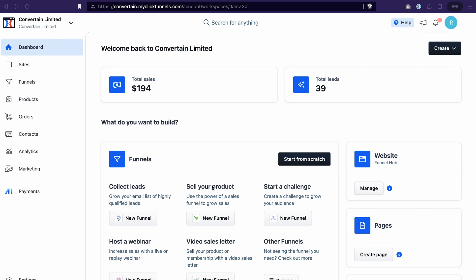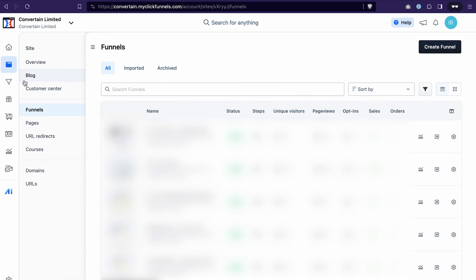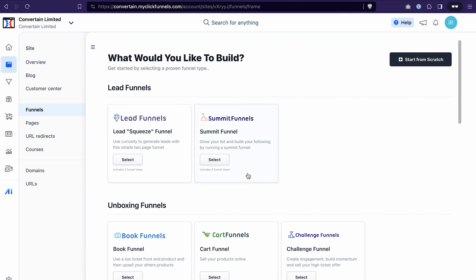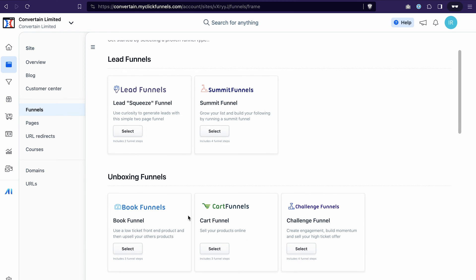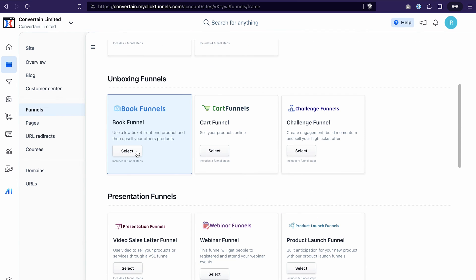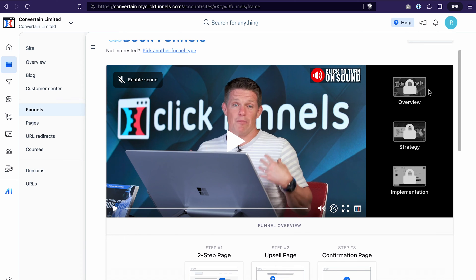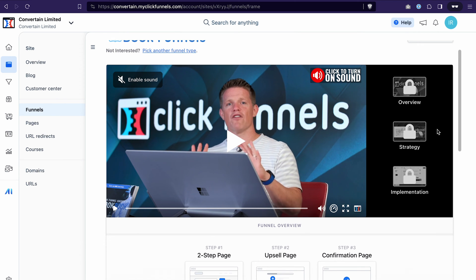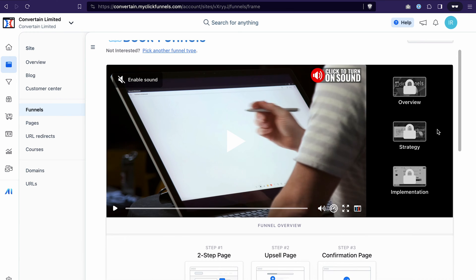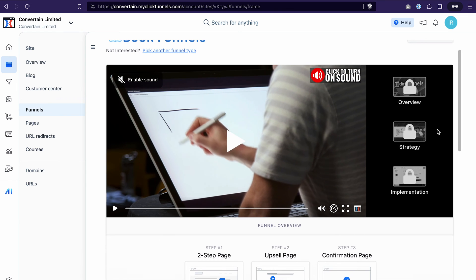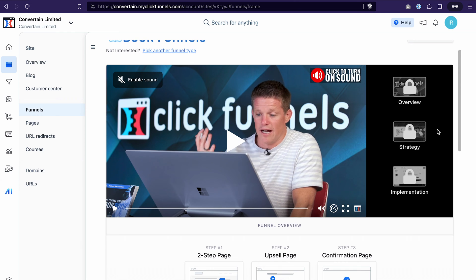Alright, when you're in your ClickFunnels 2.0 account, you can either use this section on the dashboard or go to the funnels and then click create funnel. Here you will see all the types of the funnel templates that are available at the moment. When you click on a specific funnel type, you will see a page with the explanation from Russell Brunson himself on how to use this funnel type and, more importantly, how to add it into your account and adjust it to your needs.